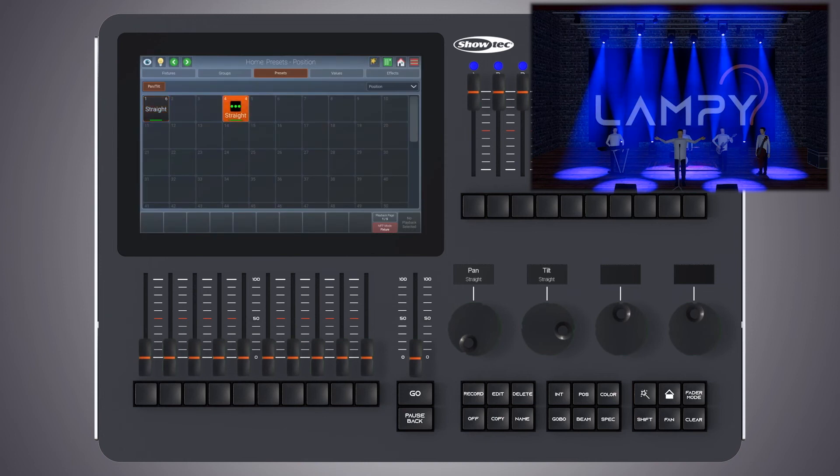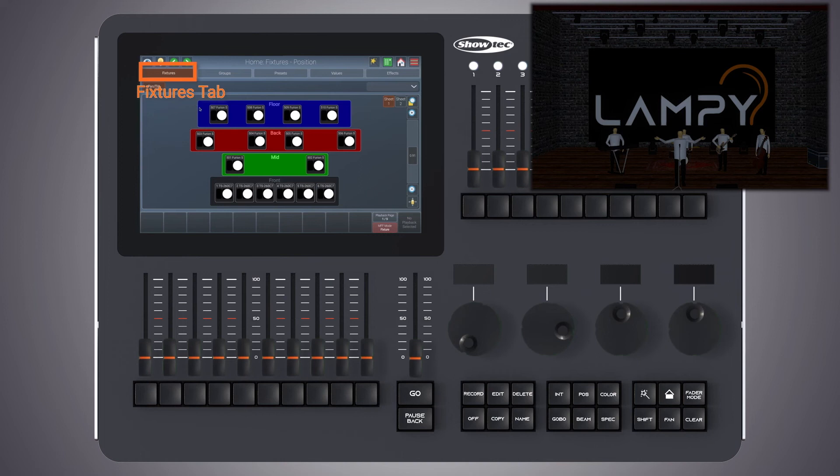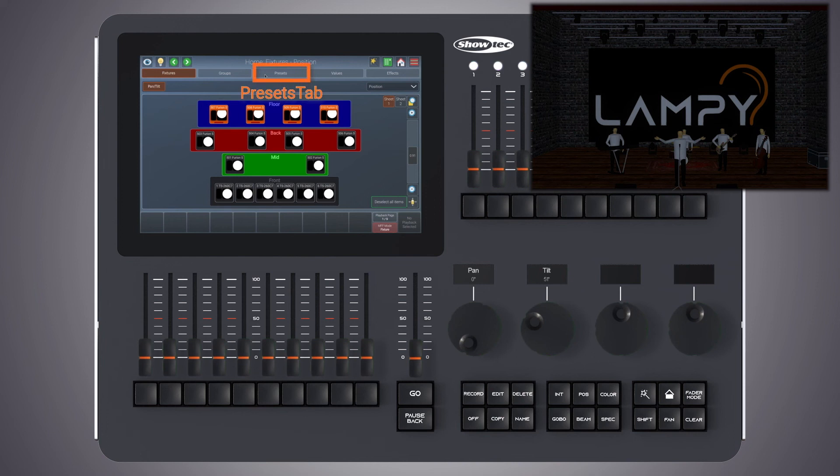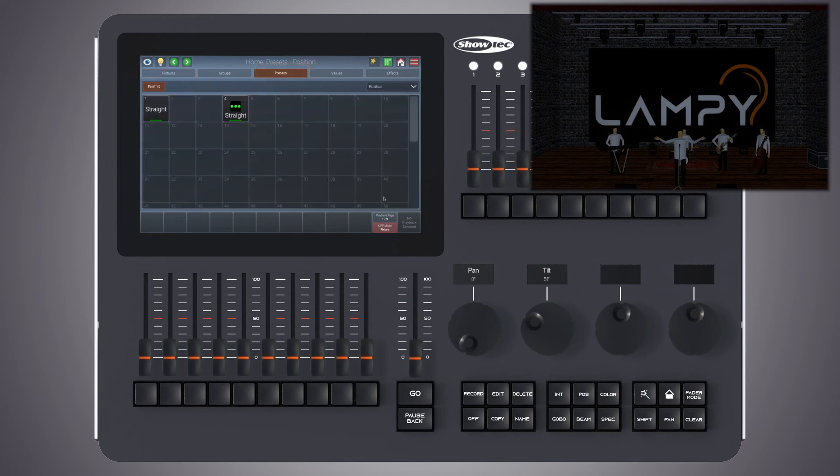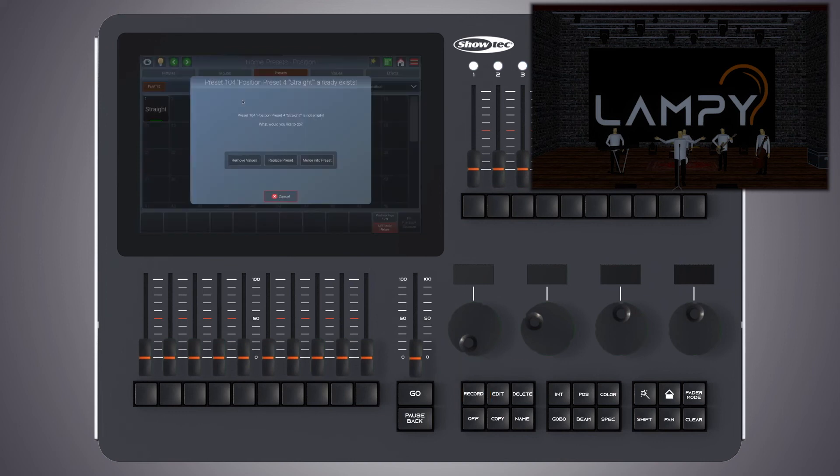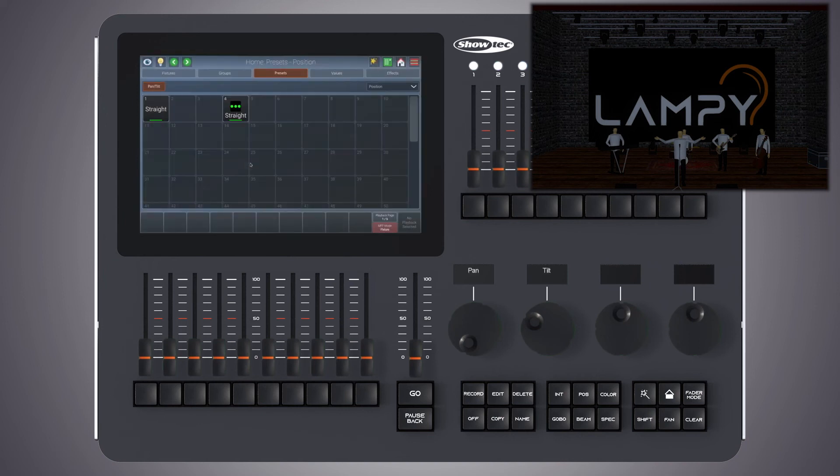Now let's talk about some options to modify an existing preset. Let's start by removing a value from a preset. This can be done easily by just selecting some fixtures. Let's say we want to remove all floor fixtures from the second preset we have. Setting some value for the parameters contained in the preset and for the parameters you would like to remove. Pressing the record key on the front panel. Selecting the preset and then clicking on remove values. Now this preset is not active for all floor fixtures anymore.